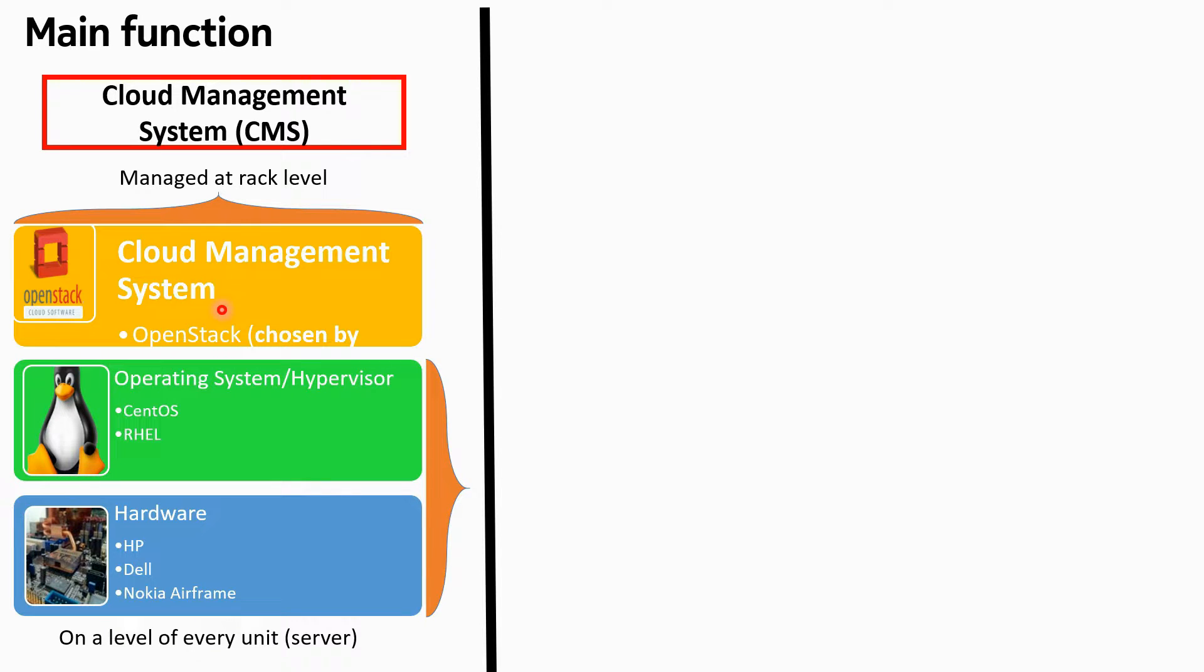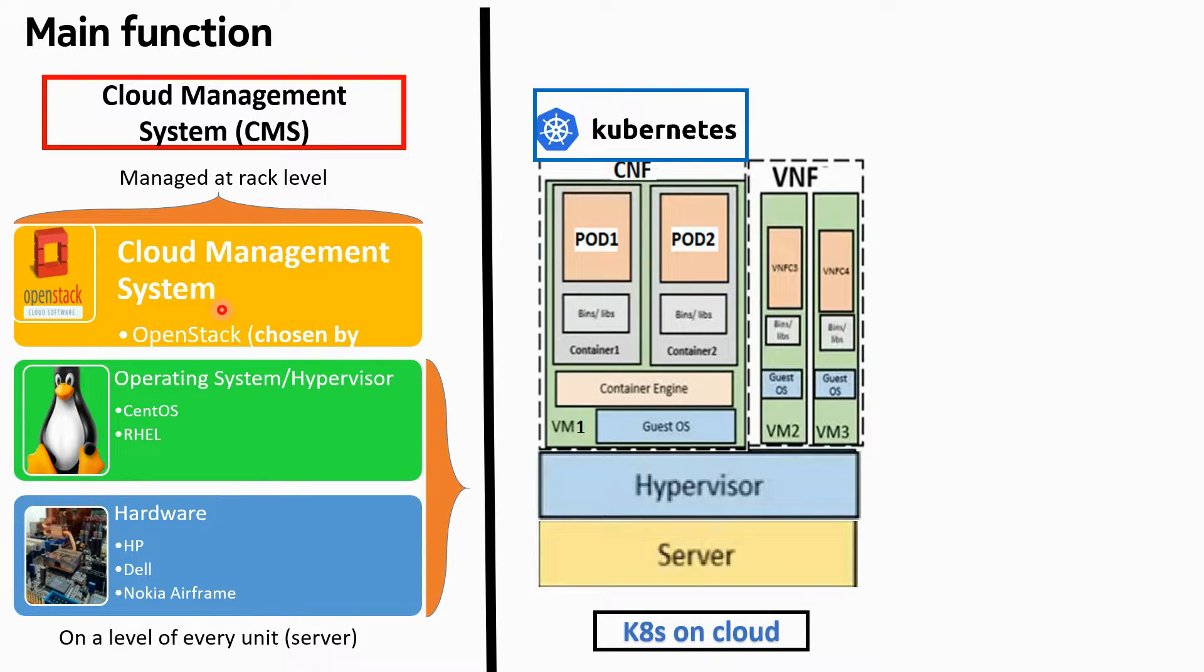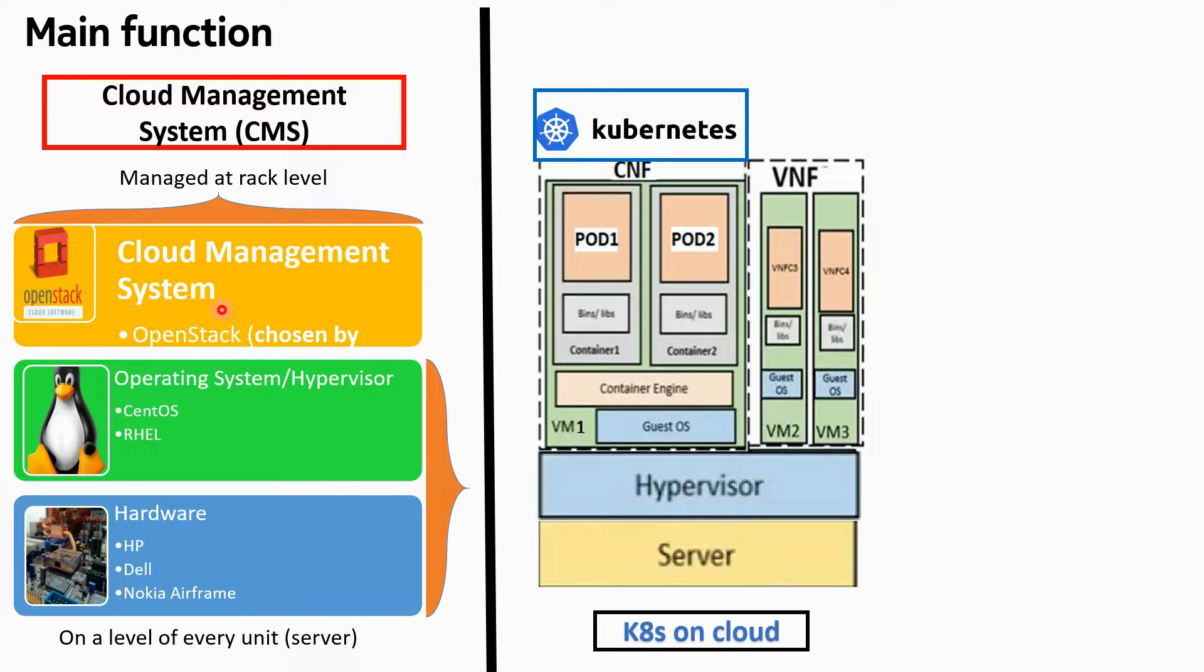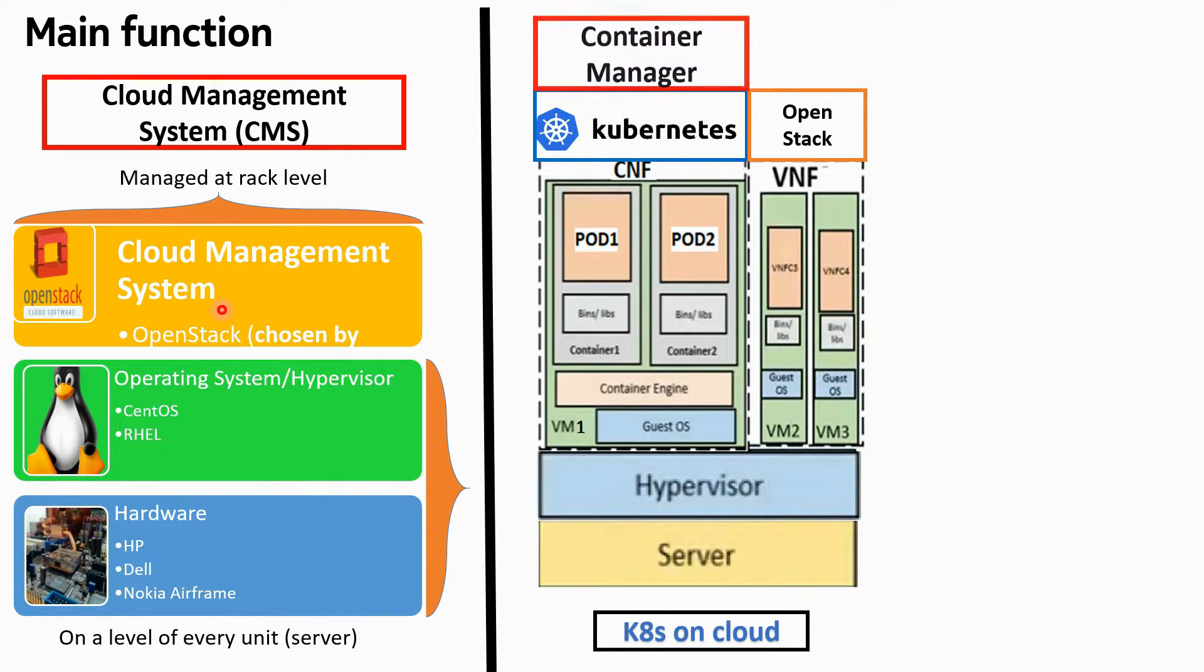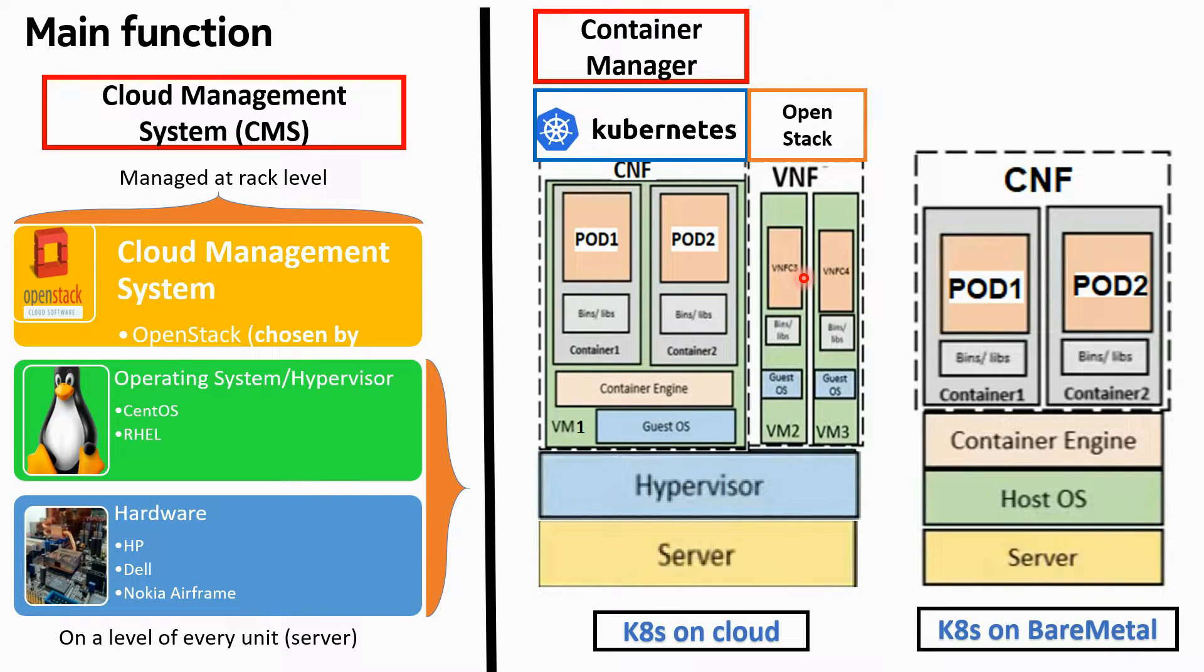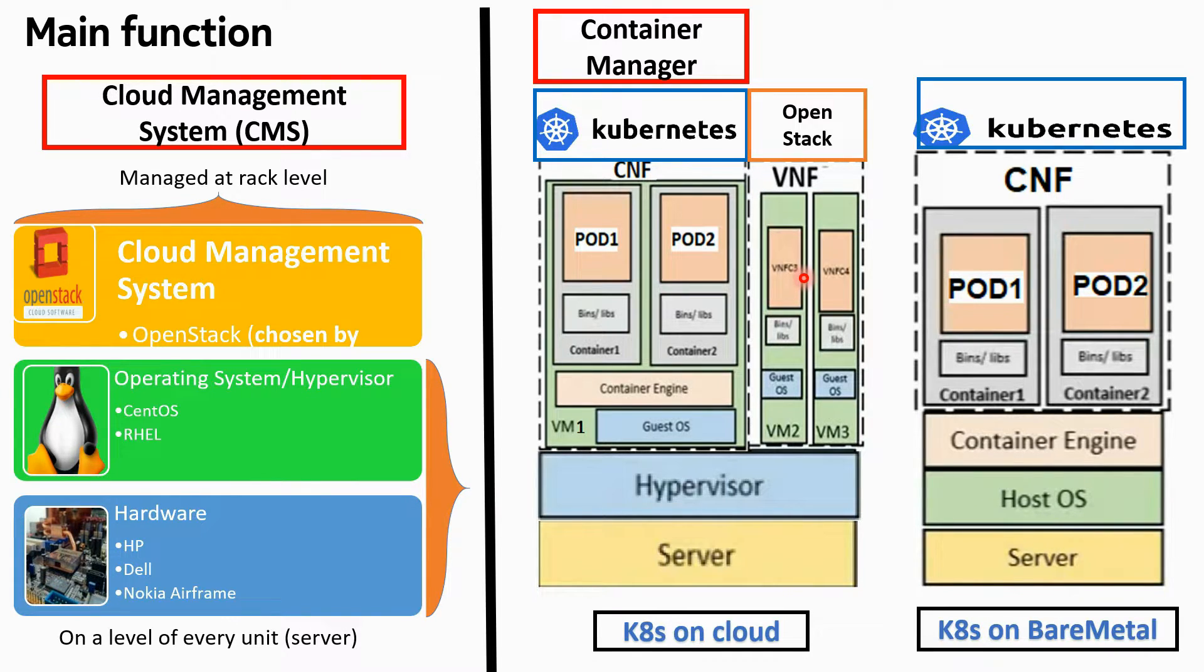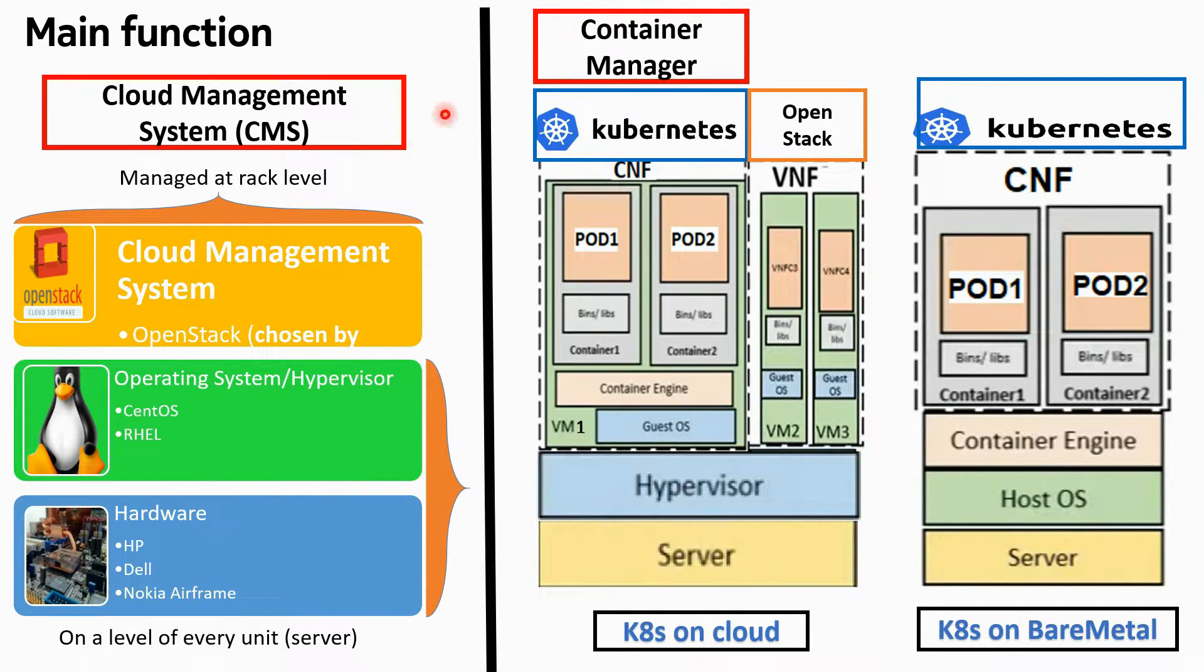OpenStack itself is a CMS, a cloud management system, while Kubernetes is only a container manager. If Kubernetes is deployed on cloud where VNFs are also there, then Kubernetes will manage its containers while OpenStack will manage VNFs. And in case Kubernetes is deployed on bare metal, then Kubernetes is anyway managing containers. So OpenStack is a CMS while Kubernetes is a container manager.